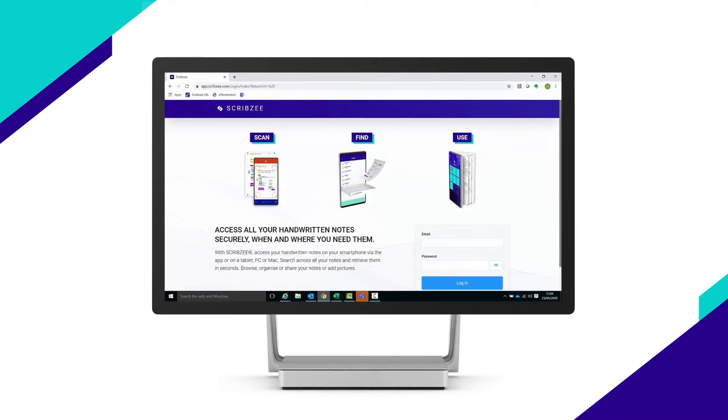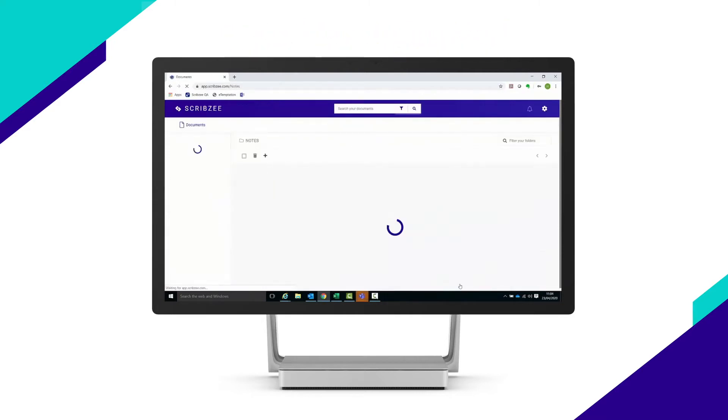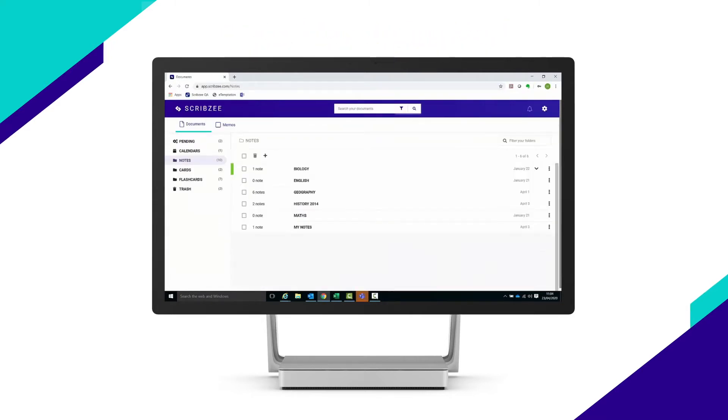Go to the Scribzy web app login page. Enter your Scribzy account login and password. Once you've logged on, you'll be taken to the home page.